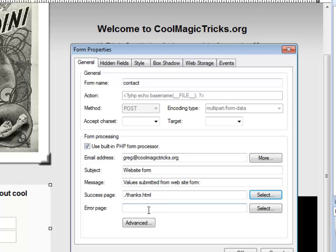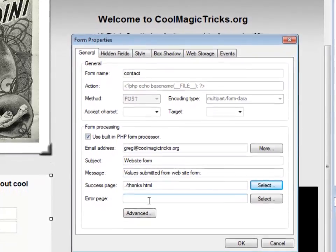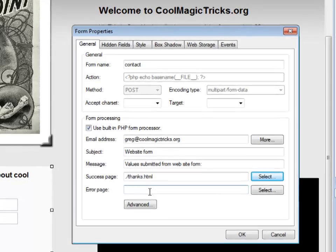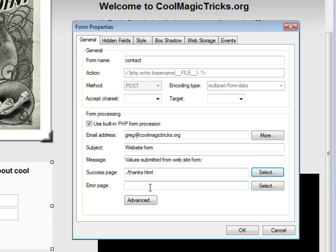Now, if I want to, I could create an error page. And this is a page I might want to make if my form was really complicated. And what that would do is if somebody missed a field or did something wrong in the filling out of the form, it would send them to a page that I would have created that said, oops, sorry, you did that wrong. Let's go back and try it again. But my form's pretty simple. So you don't have to have an error page. But you do have to have a success page. Otherwise, they have no place to go when they click send.